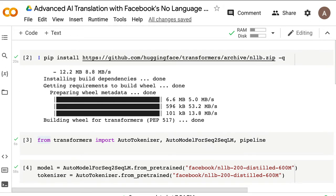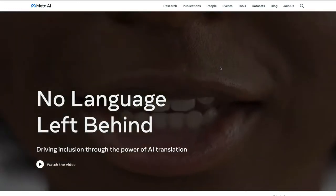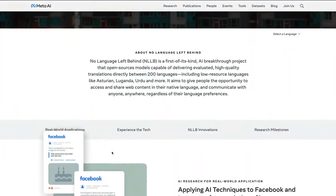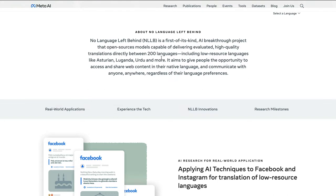Facebook has put together a very nice landing page with a promo about No Language Left Behind. Their pitch is 'driving inclusion through the power of AI translation.' The details say it is a first-of-its-kind model where the open source model delivers high-quality translation directly between 200 languages, including — most importantly — low-resource languages like Asturian, Luganda, Urdu, and more. These languages did not have enough coverage or visibility in any of the previously available large models.